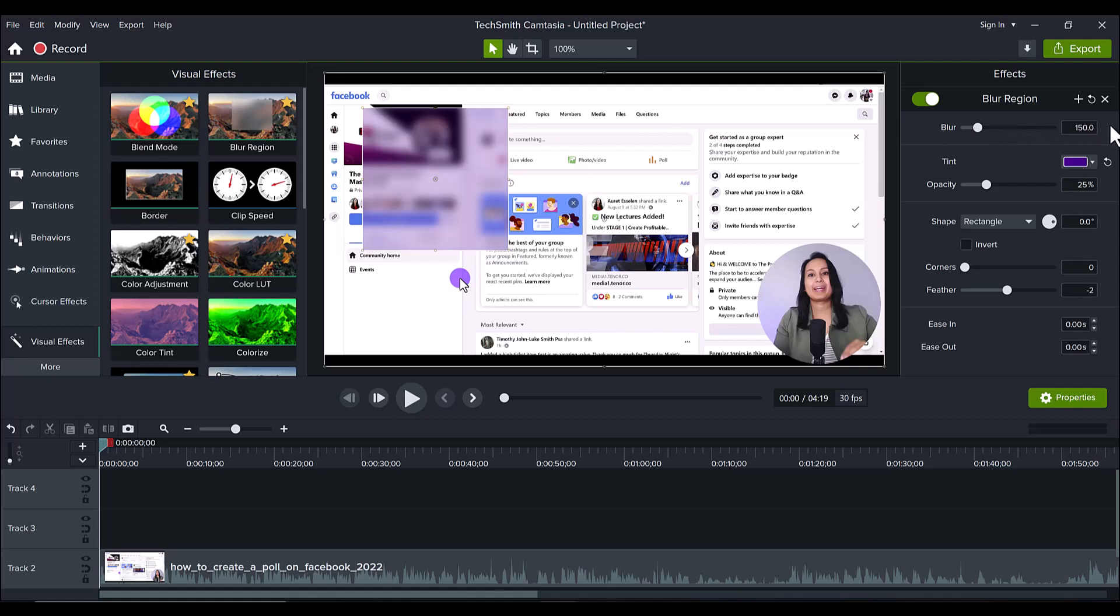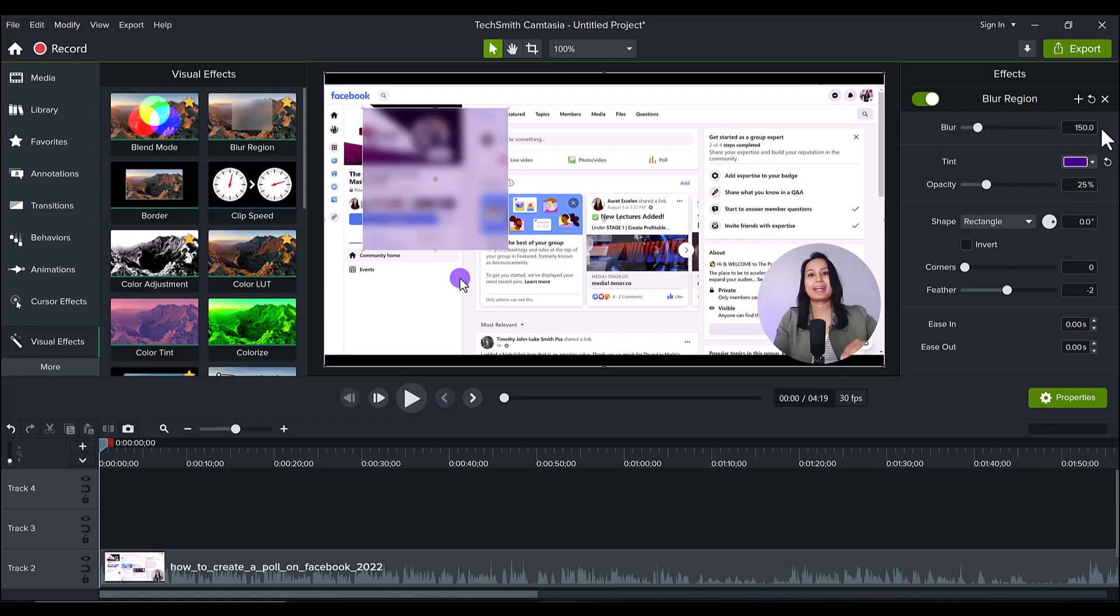Whereas at 150, you can kind of see there's an imagery going on there, right? So if you really don't want people to know, just jack the number up there, but we'll head back to the 150 again.